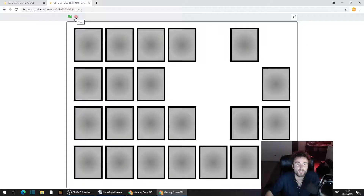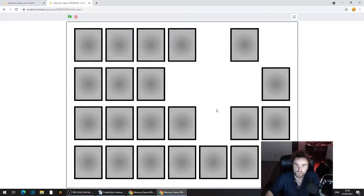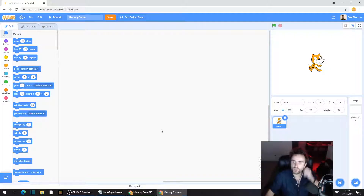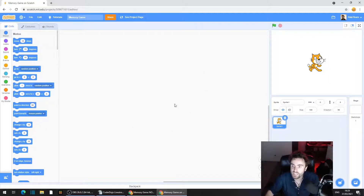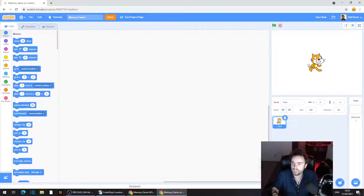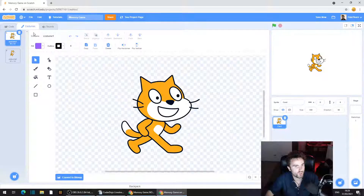First of all, we need to set up our cards and our board before we do anything else. You've got your Open Scratch project here. We've got our sprite one. We're going to rename this sprite 'card'. And we're going to go to the top left corner and click on where it says costumes.